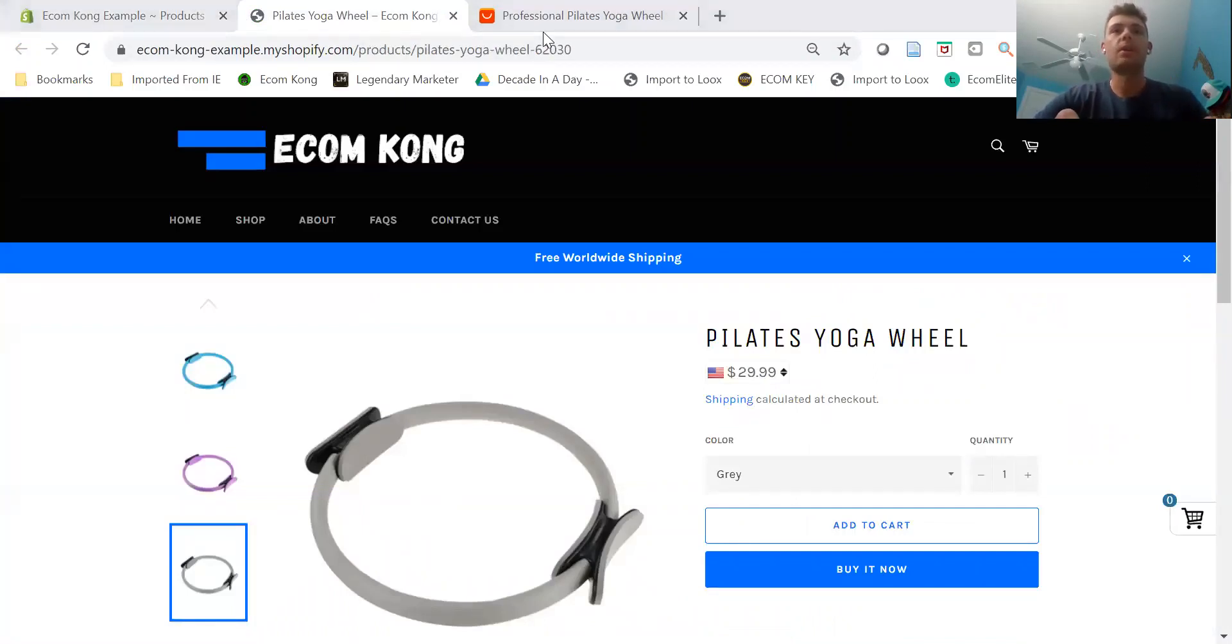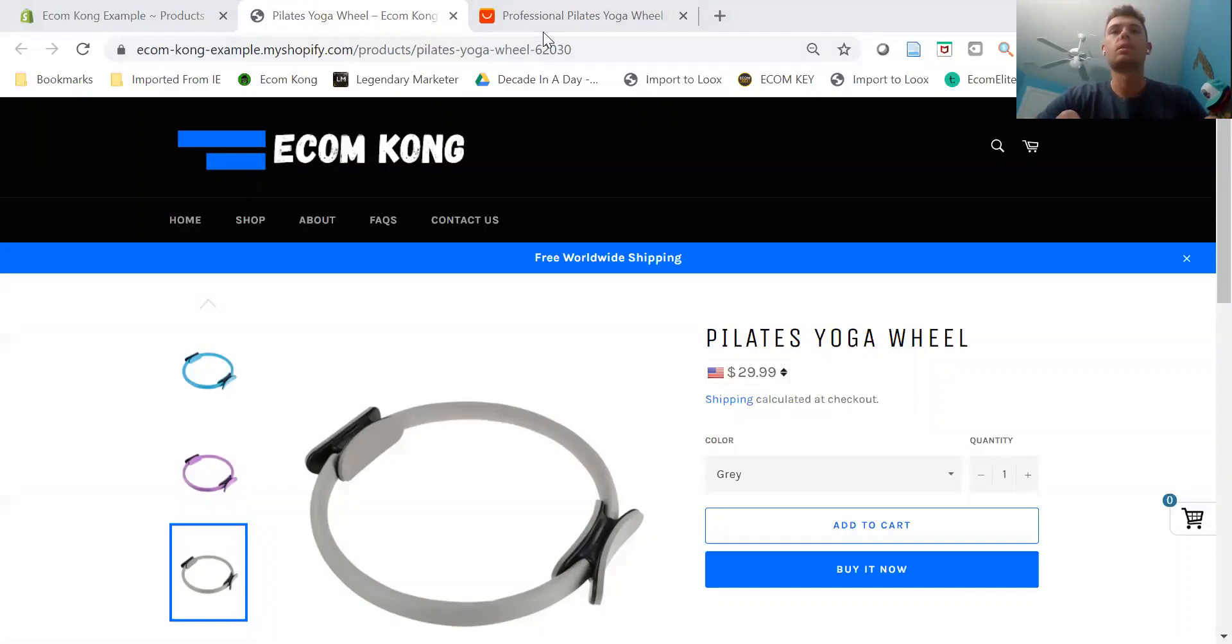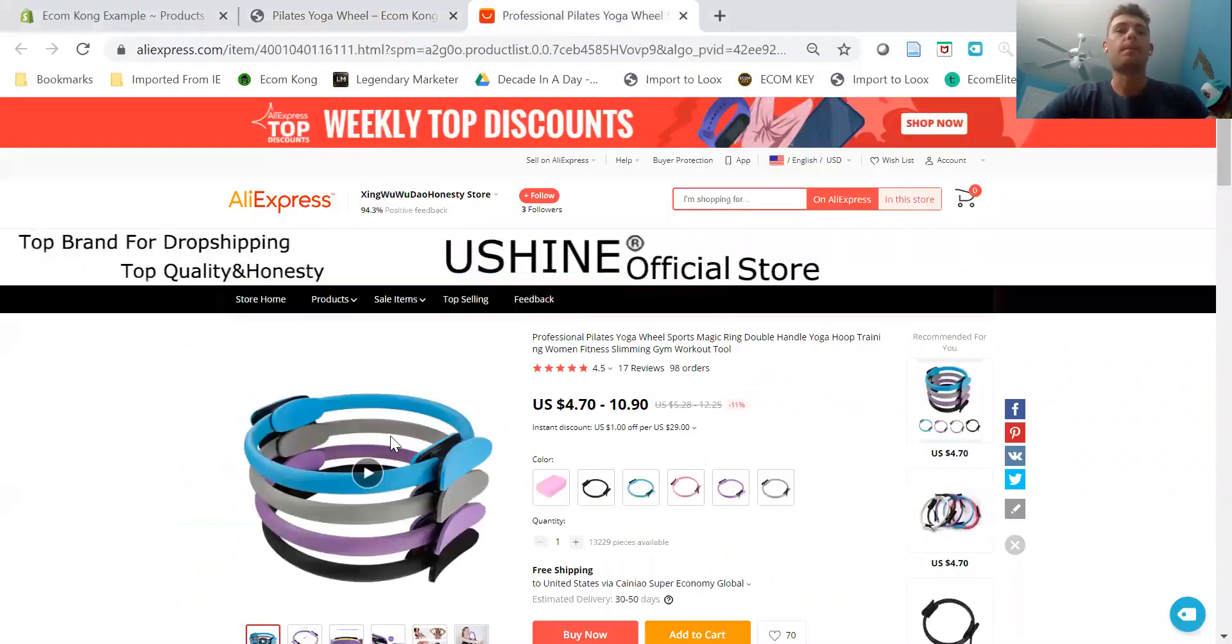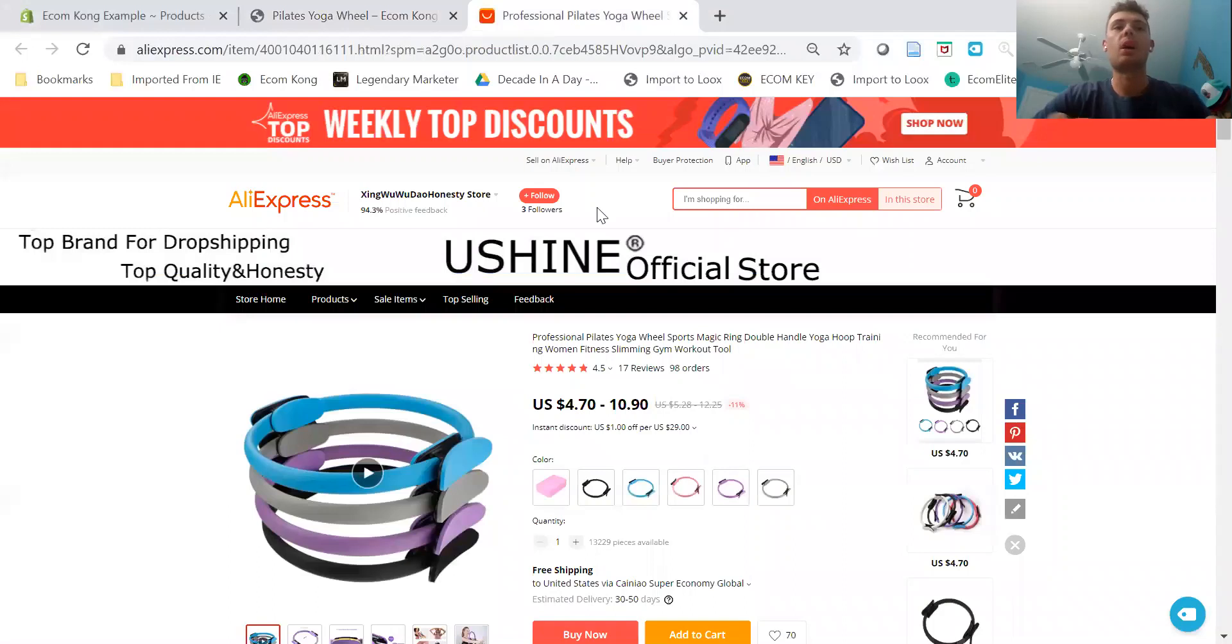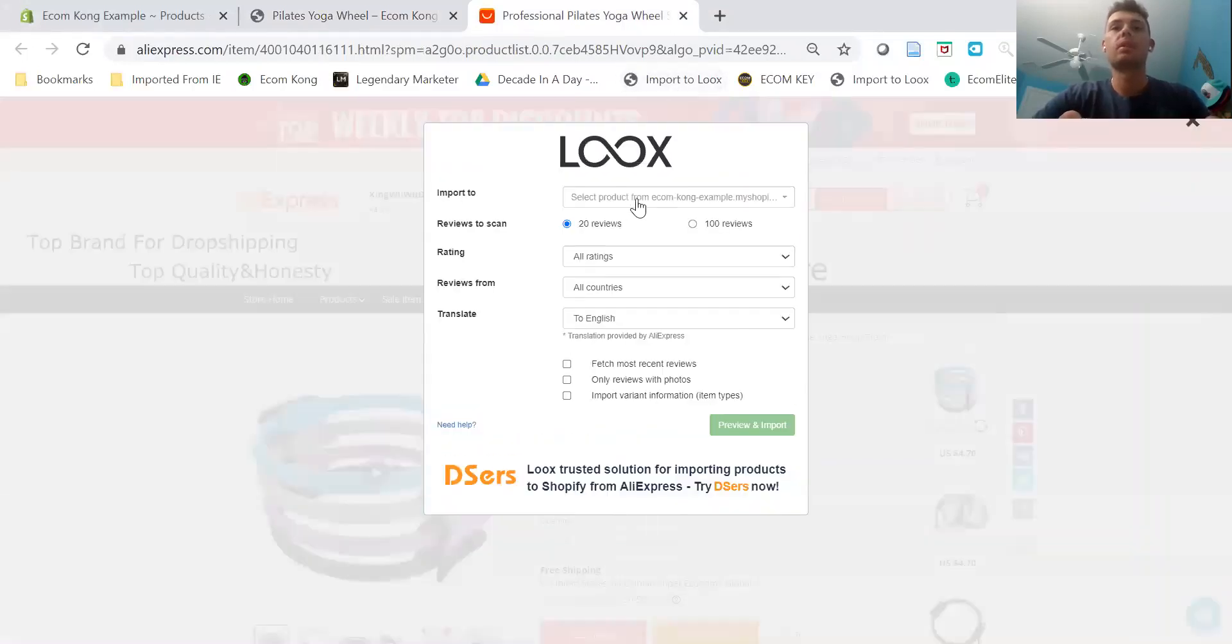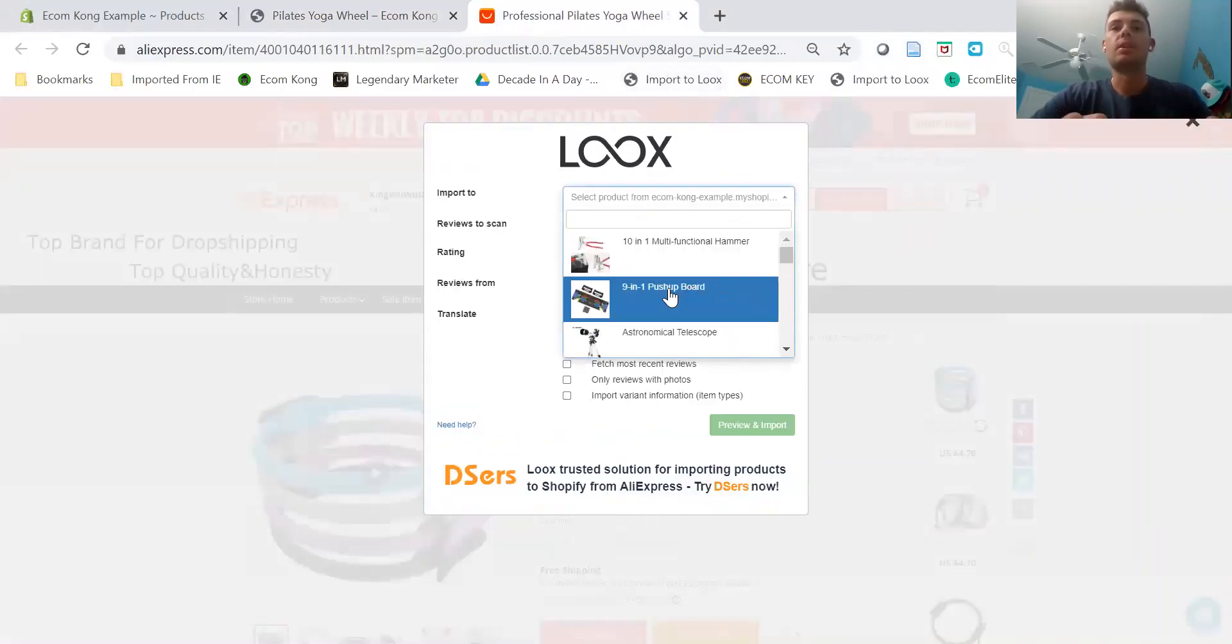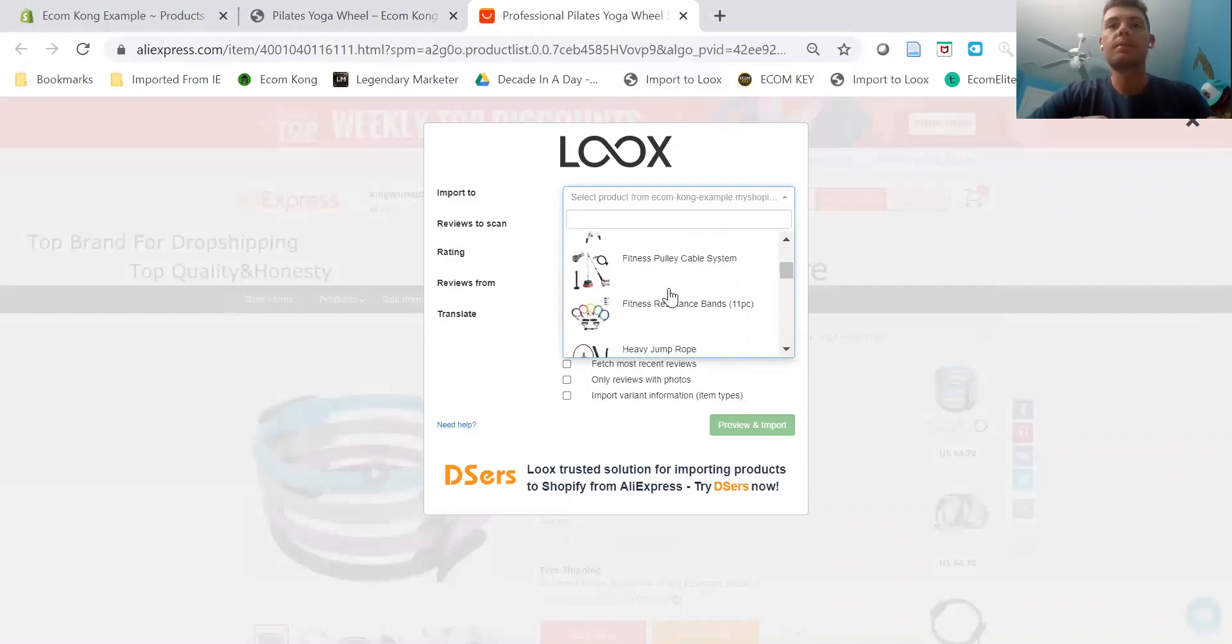Now we're going to go on over to AliExpress. As you can see, we have the product right here. So all we're going to do is we're going to go to Import Loox and choose the product.